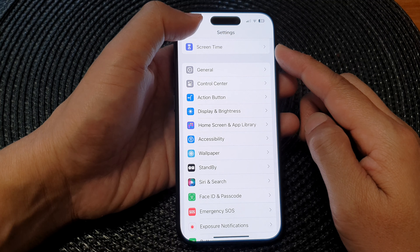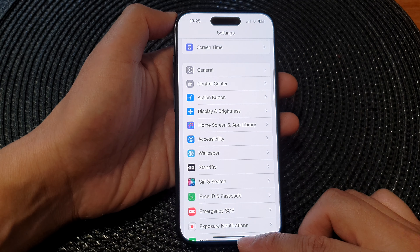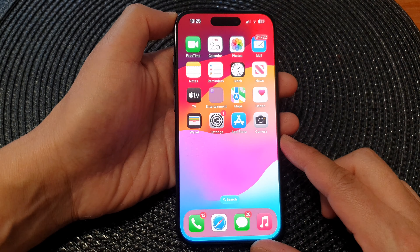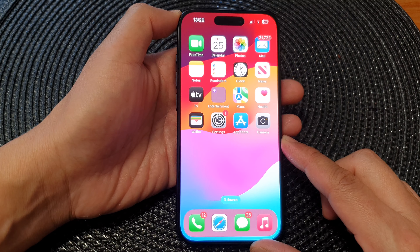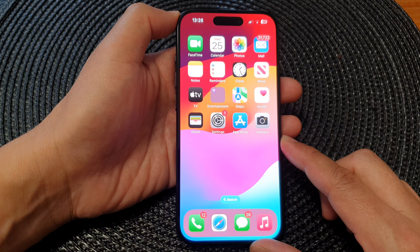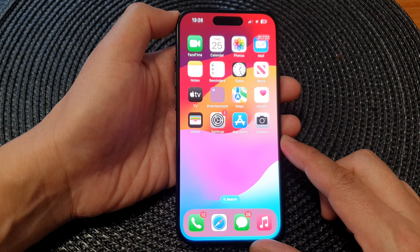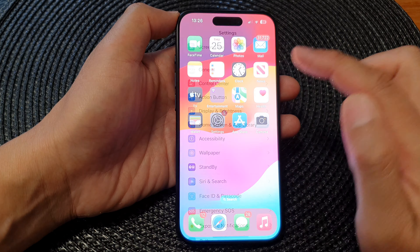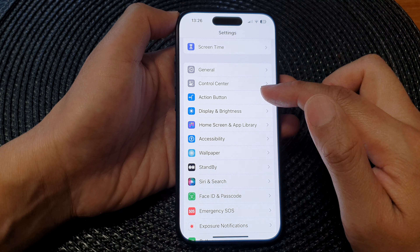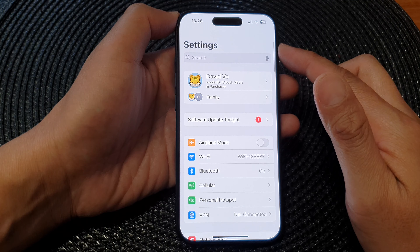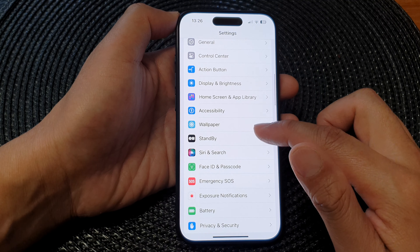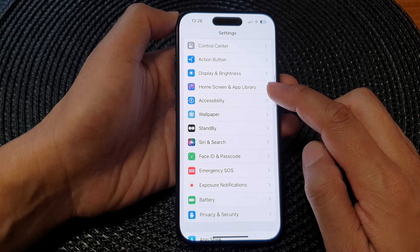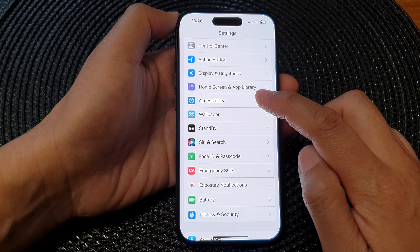First, let's go back to your home screen by swiping up at the bottom of the screen. Then from the home screen, tap on Settings. Next, in the settings page, scroll down and tap on Accessibility.